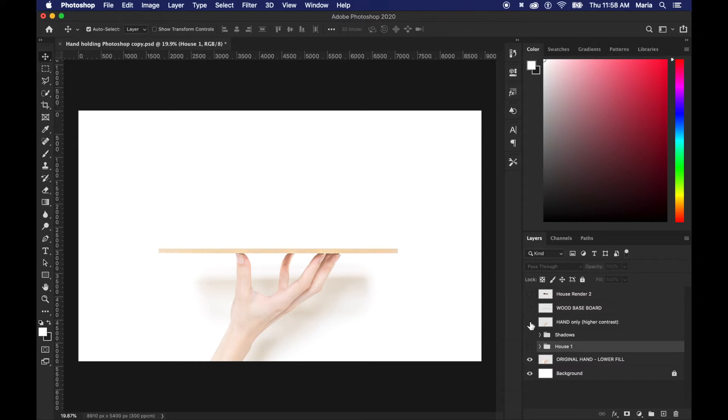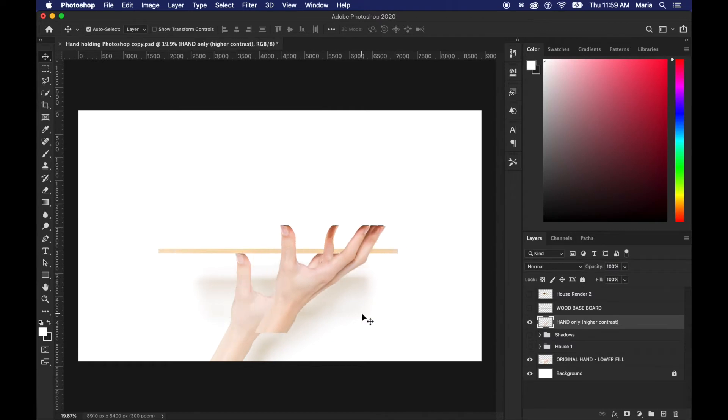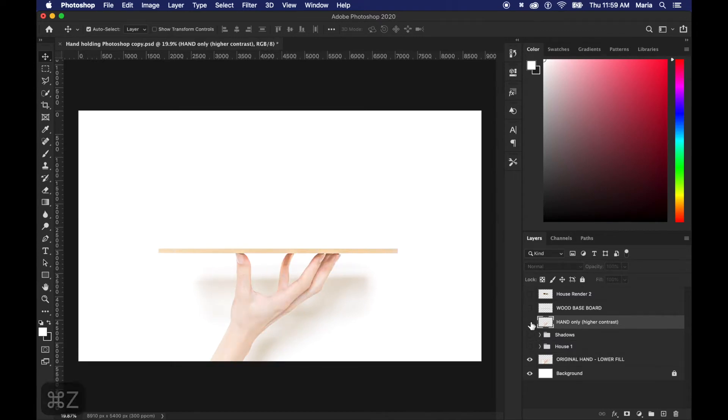One of them is the hand that I've extracted separately from the white background so you can actually move it around to another file and use it for something else. And the second layer is the base board itself.